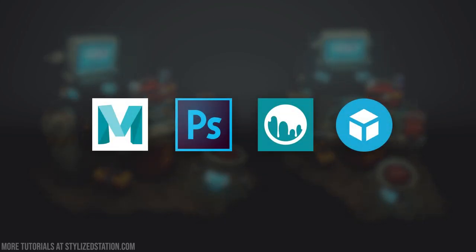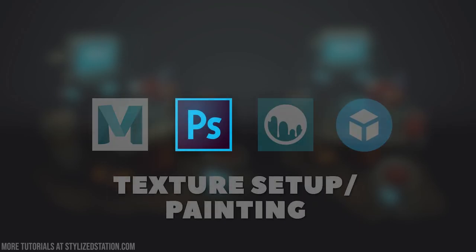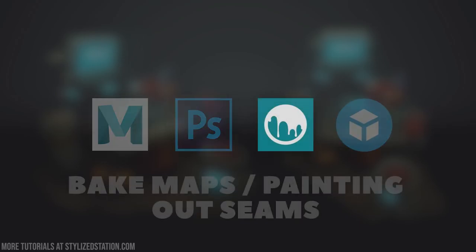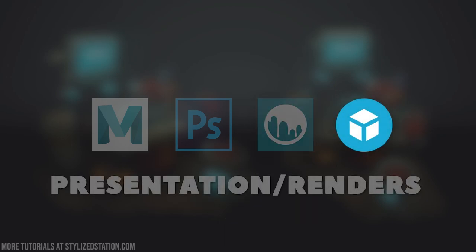The software covered was Maya, Photoshop, 3D Coat, and Sketchfab. Maya was used for modeling and UVs, Photoshop for texture setup and painting, 3D Coat for baking maps and painting out seams, and Sketchfab for presentation and final renders.